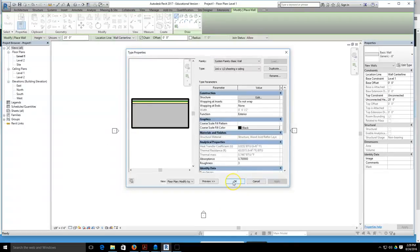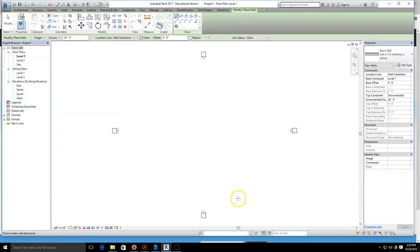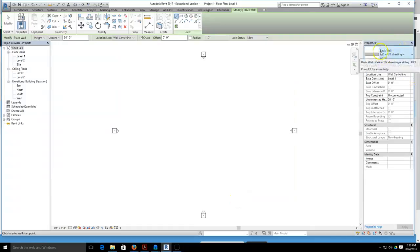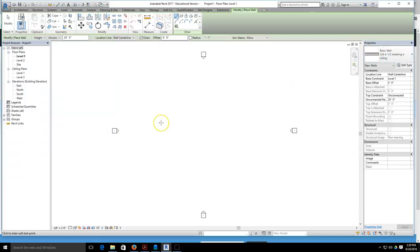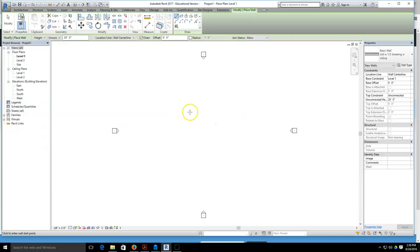We're finished building the wall. We'll hit okay. We're going to have to hit okay again, and now you can see this is our wall here in our properties. It says two by six with sheeting siding, and we would be ready now to start drawing with this particular wall.